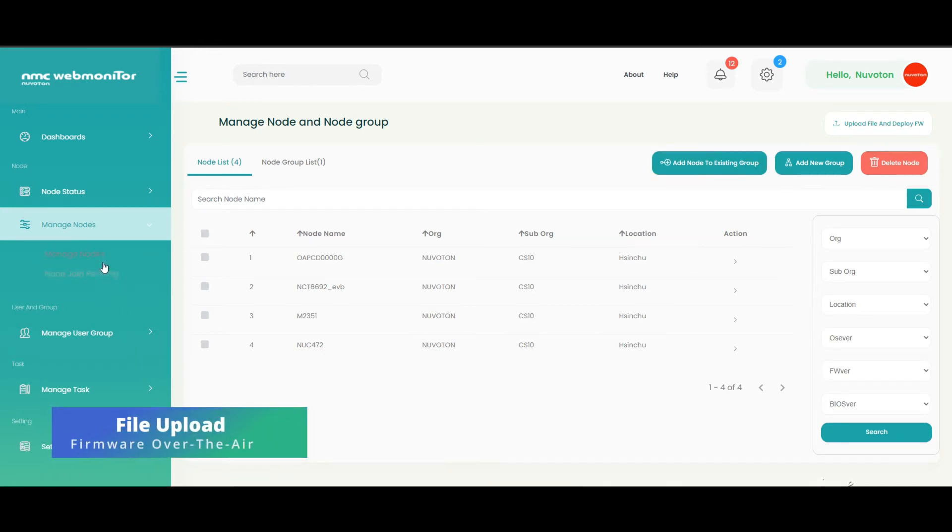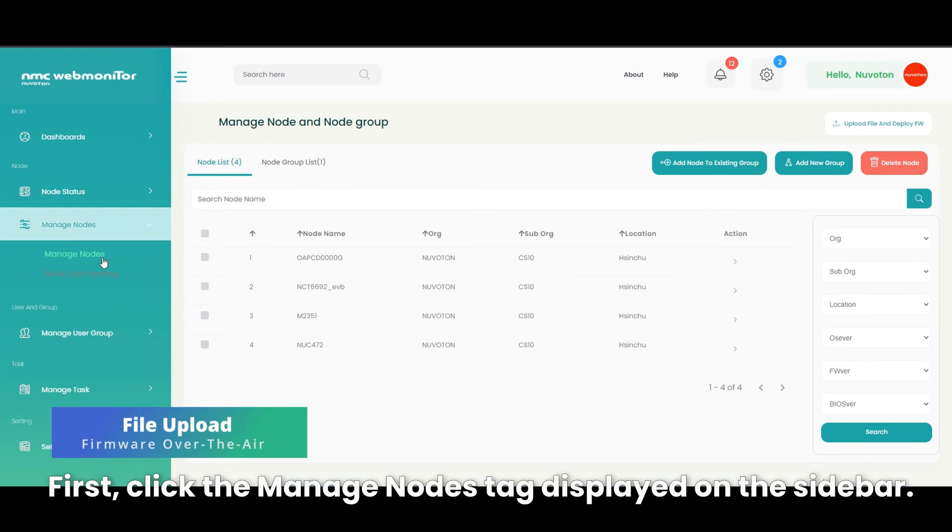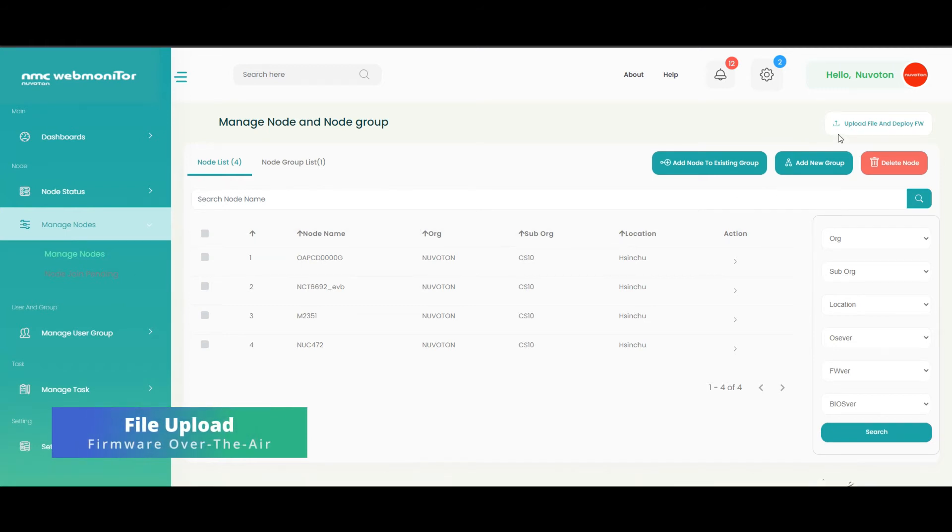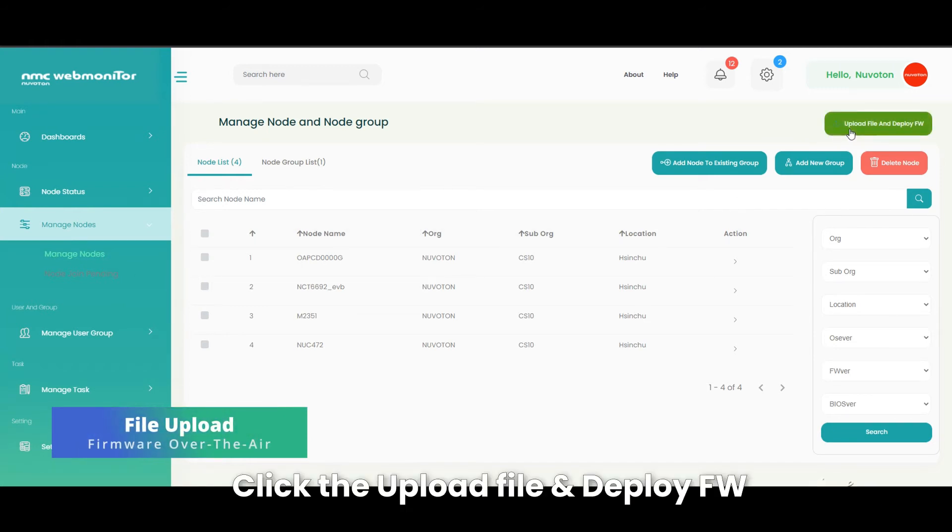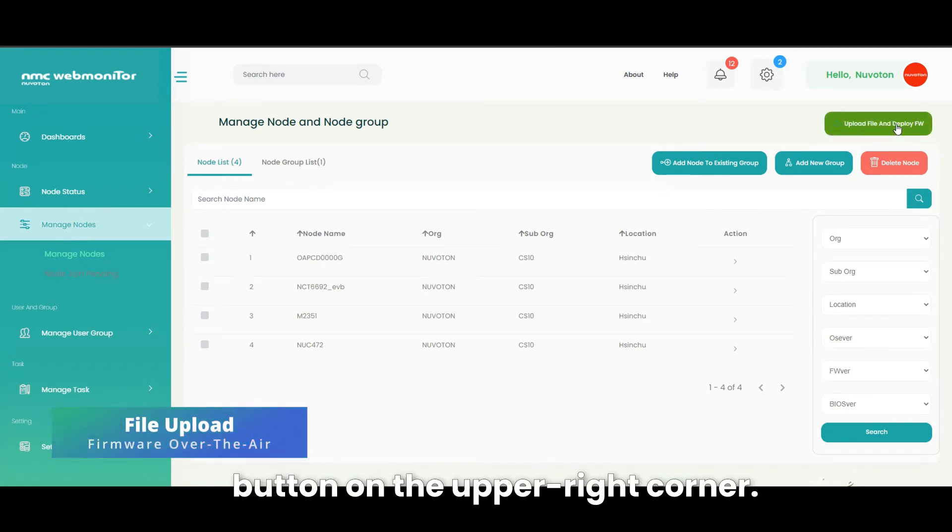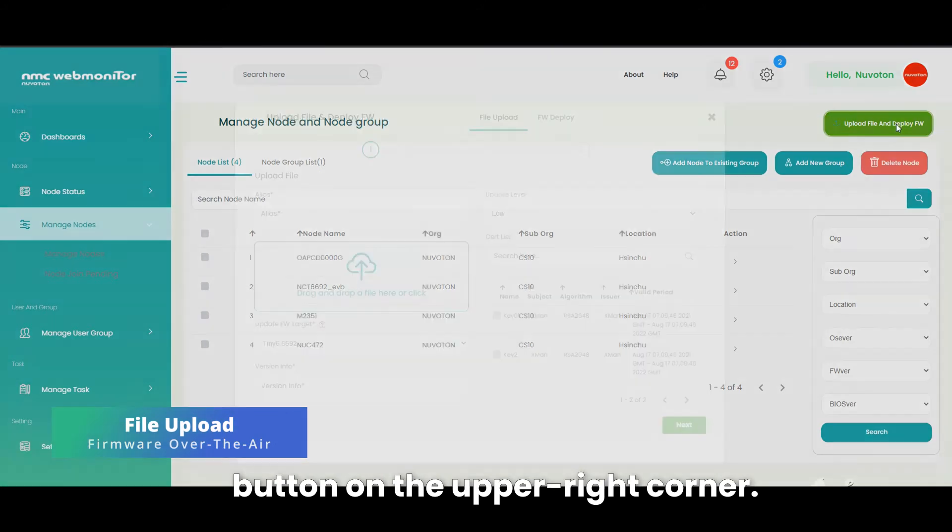First, click the manage nodes tag displayed on the sidebar. Click the upload file and deploy firmware button on the upper right corner.